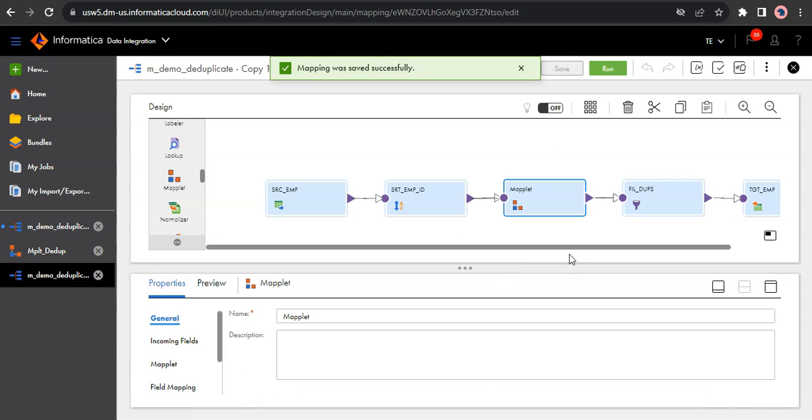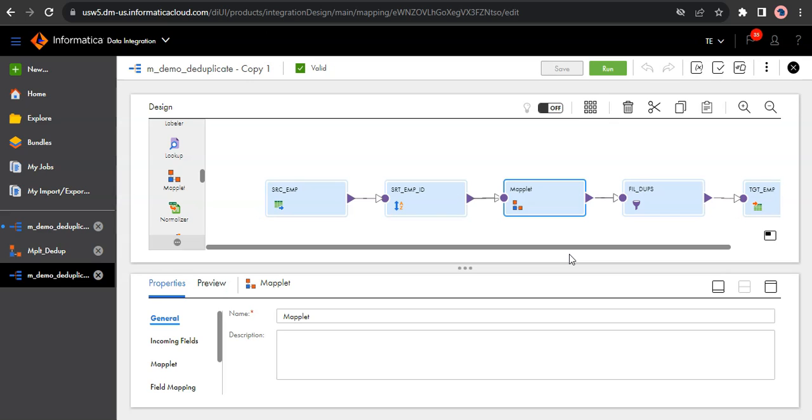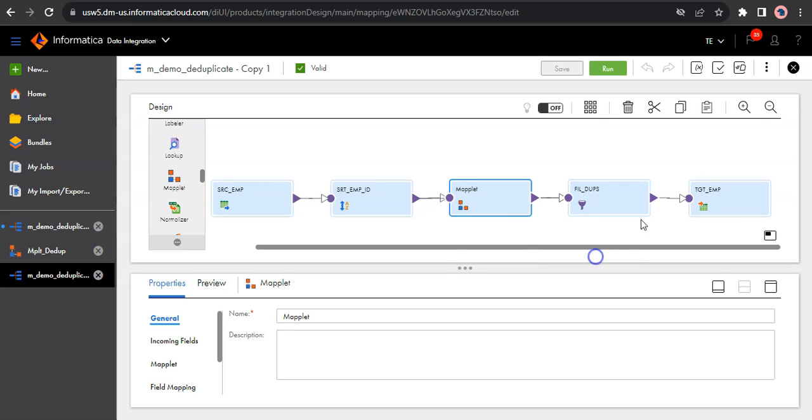So that's it. You can simply use this maplet anywhere in any mapping where you wanted to identify the duplicates. And this maplet simply gives you the output flag indicating whether the record is duplicate or not. You just have to make sure to sort the data based on the field on which you want to identify the duplicates. That's it. So this is the use case of maplet.